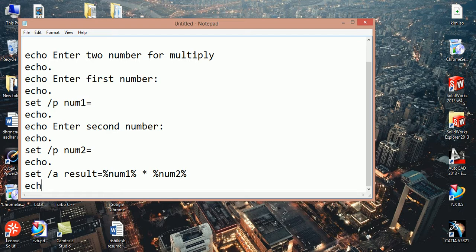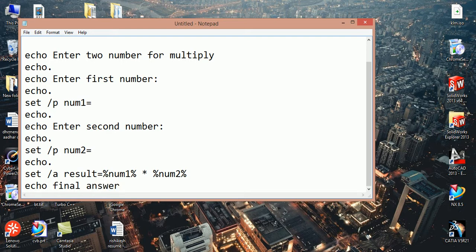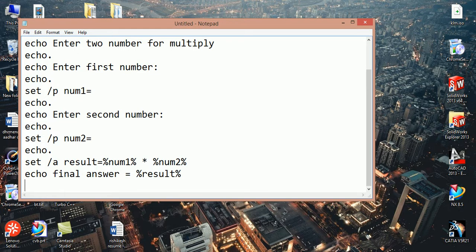Now we should display result. To display result we write echo and final answer equal to result. At last we should write pause.